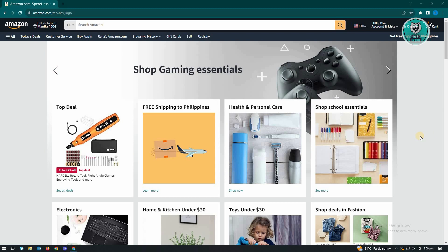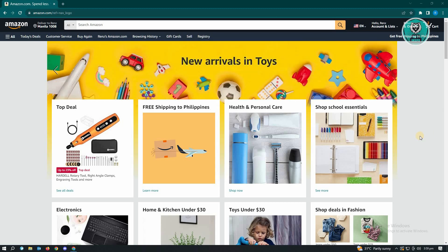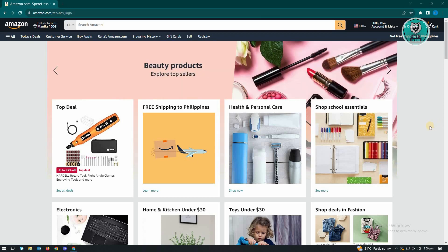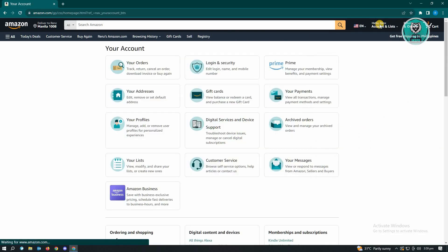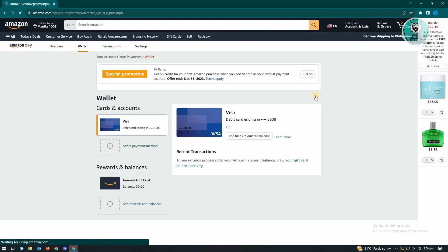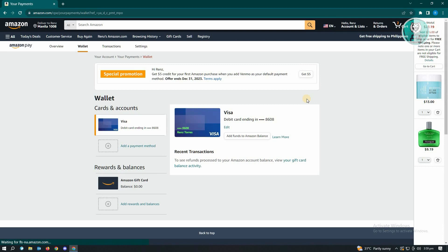First, go to amazon.com and log in to your account. Once logged in, you need to look for your account name — locate it at the top right of your screen and click on it.